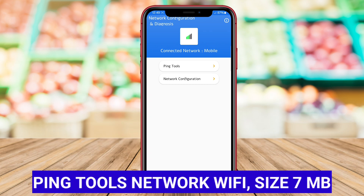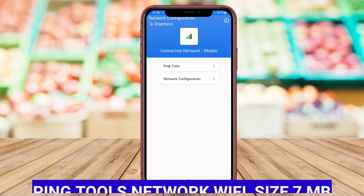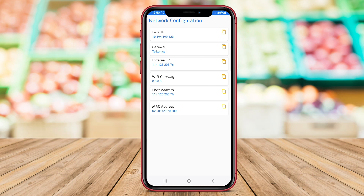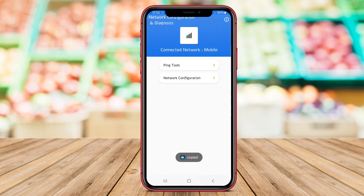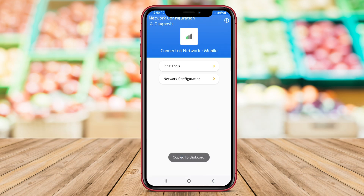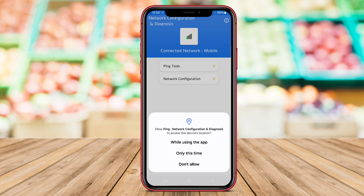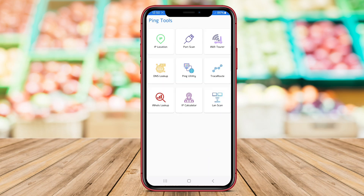Ping Tools Network Wi-Fi is an Android application focused on evaluating and monitoring Wi-Fi networks through ping tests and other network tools. Users can assess the performance of their Wi-Fi connections, identify potential bottlenecks, and troubleshoot connectivity issues with ease using this app.